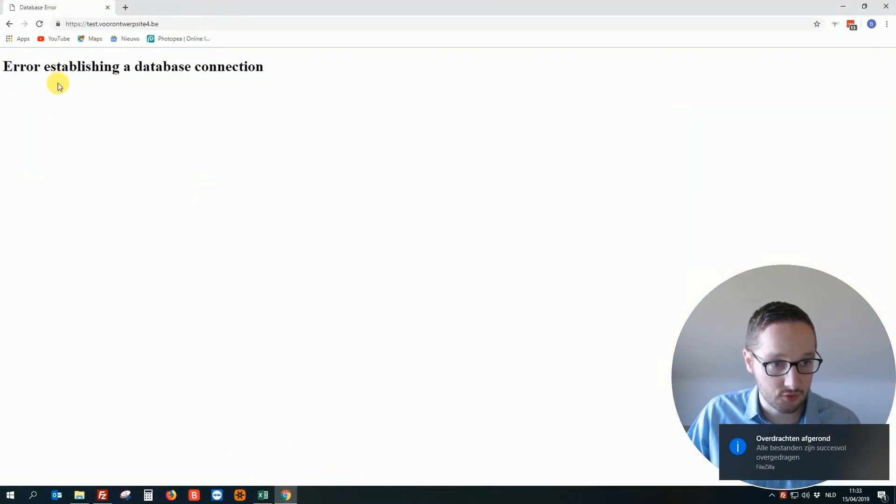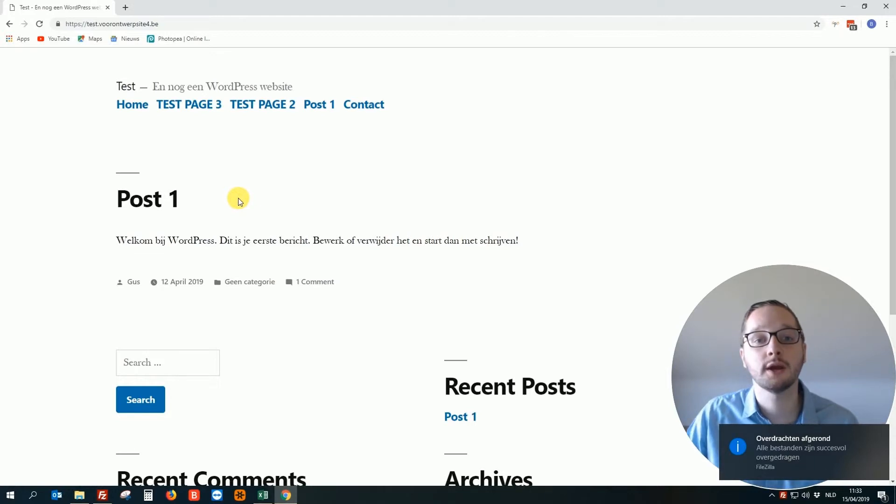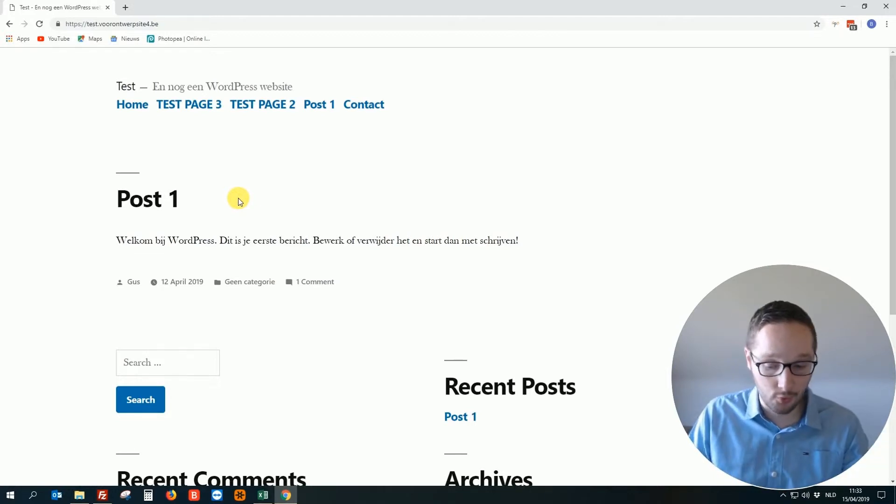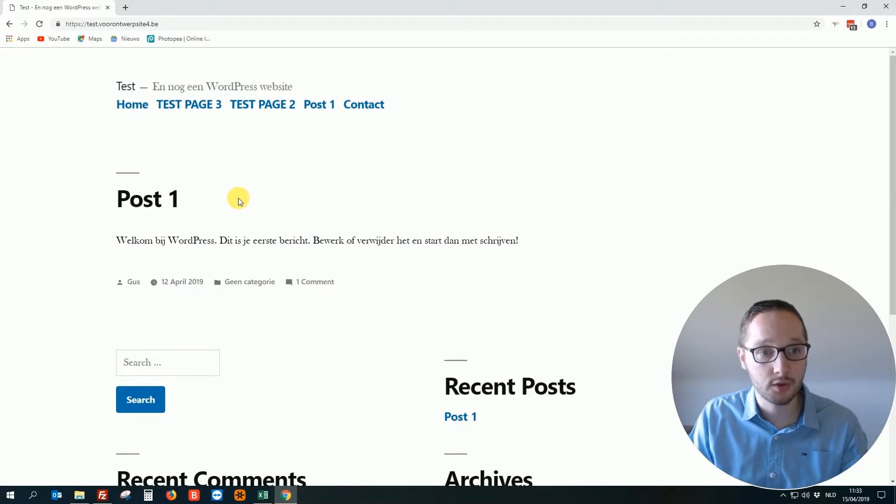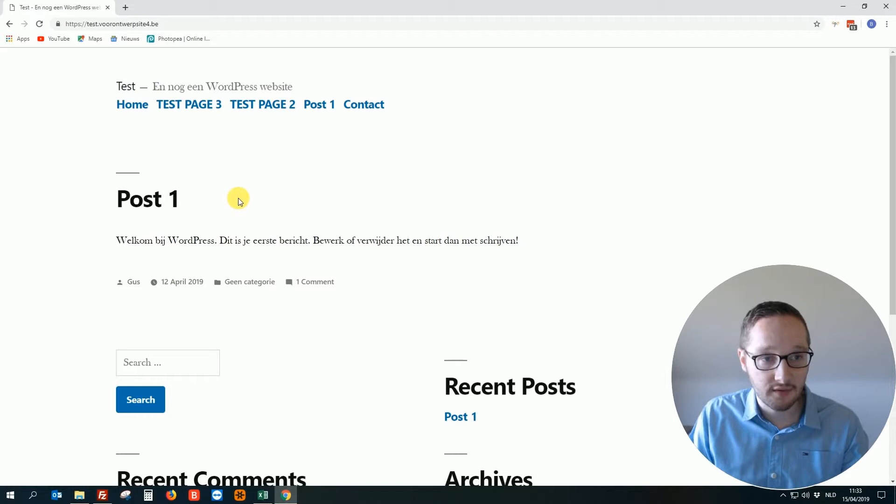We go back to the website and tataratam, the website is back online. So as you see it's really important. So you just have to figure out which one of these things is wrong and you see you can test it live. So all you need is FileZilla.